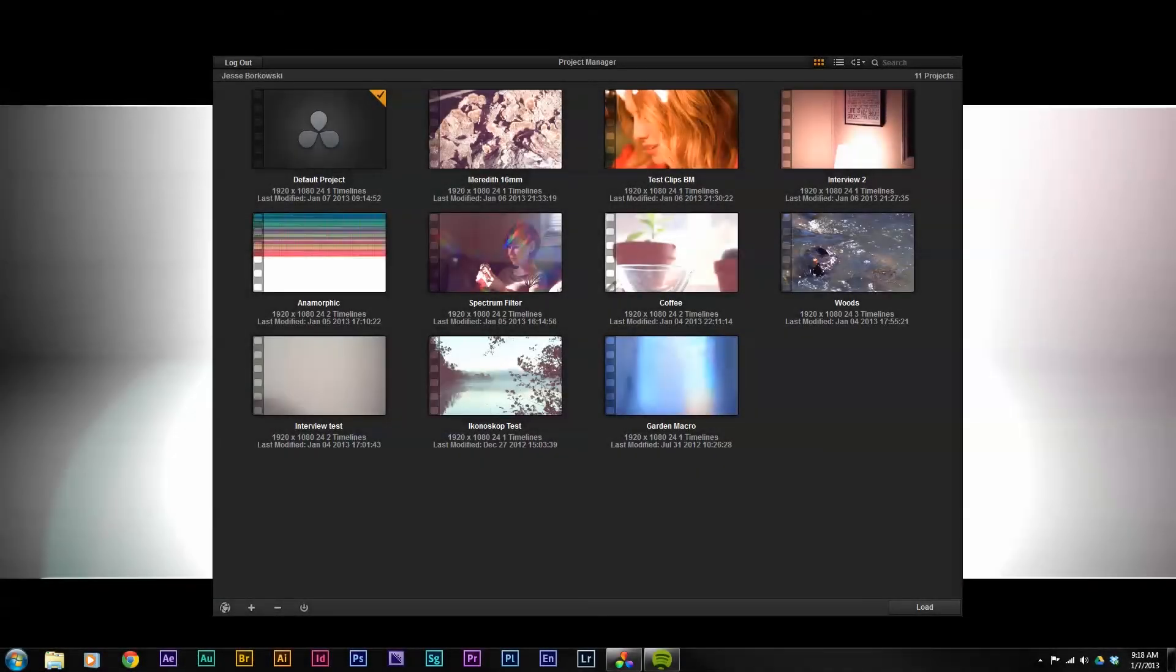Hi everyone, in today's tutorial I want to show you how you can color correct Iconescope ACAM D2 footage in DaVinci Resolve and also how you can remove some of the excess magenta from the shadows.